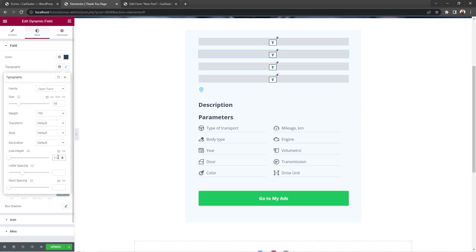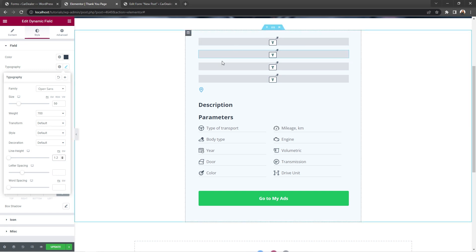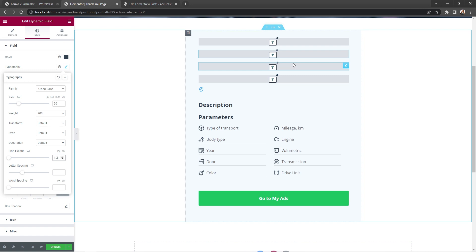Also guys, if you wonder why you don't see anything changing here, that's because there is no information to show as of now. But don't worry, once we set everything up here and try to submit the form on the front end, it will work like a charm.